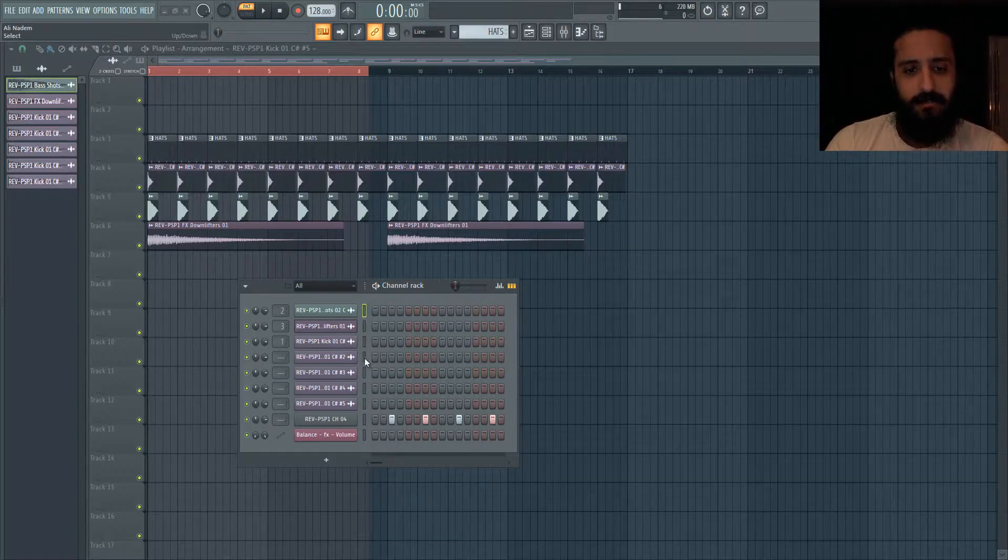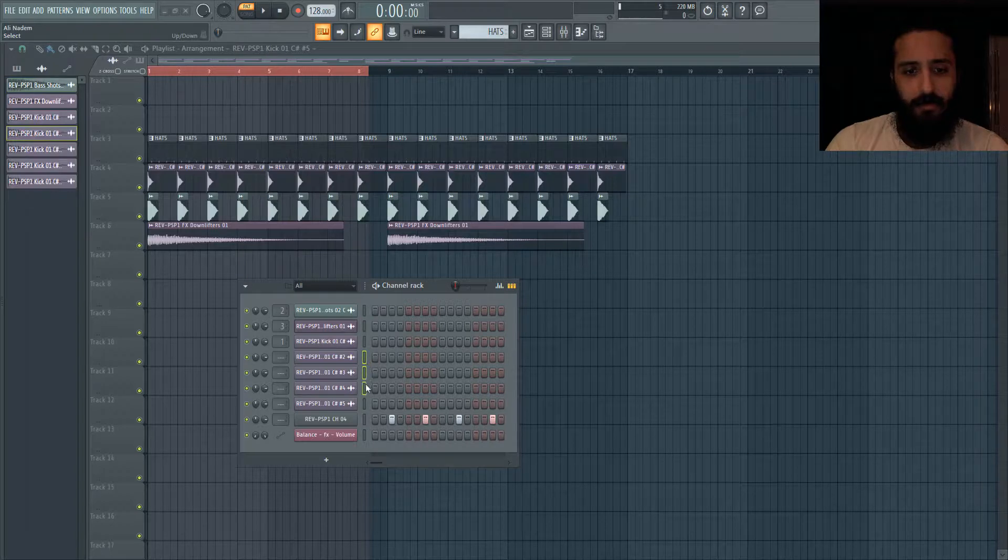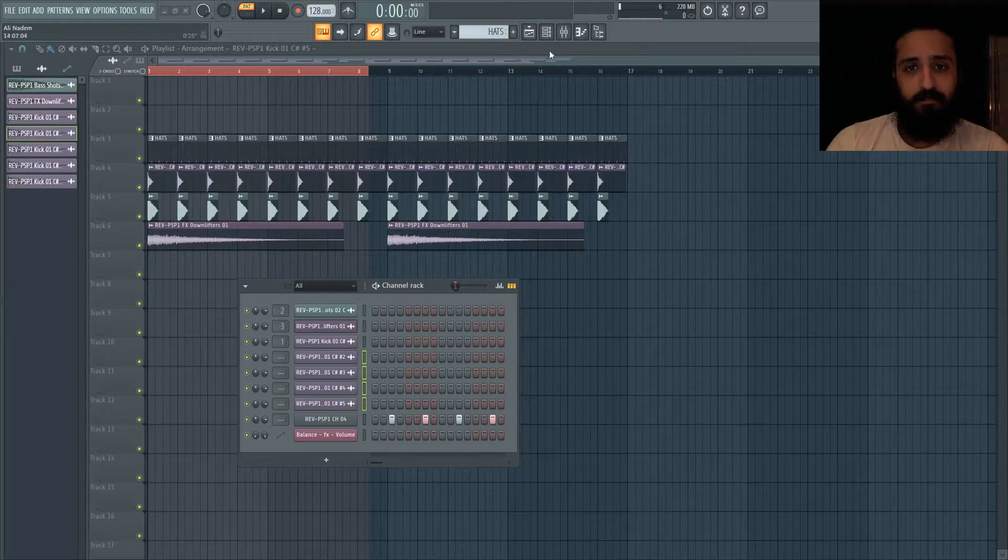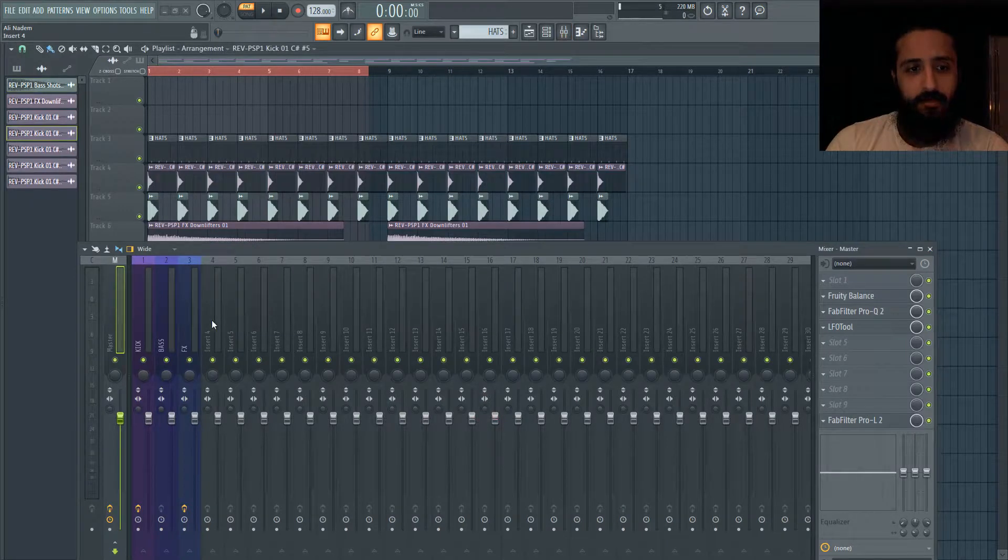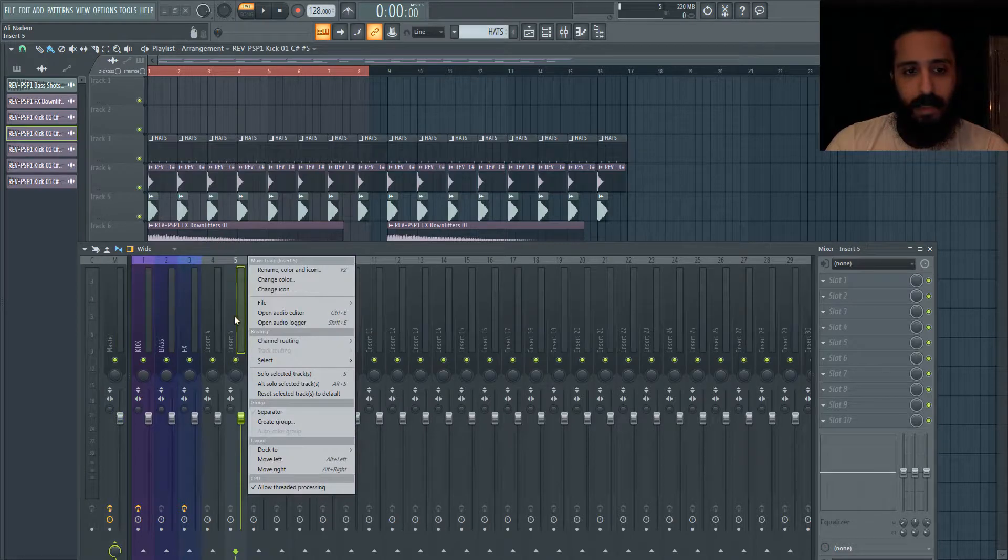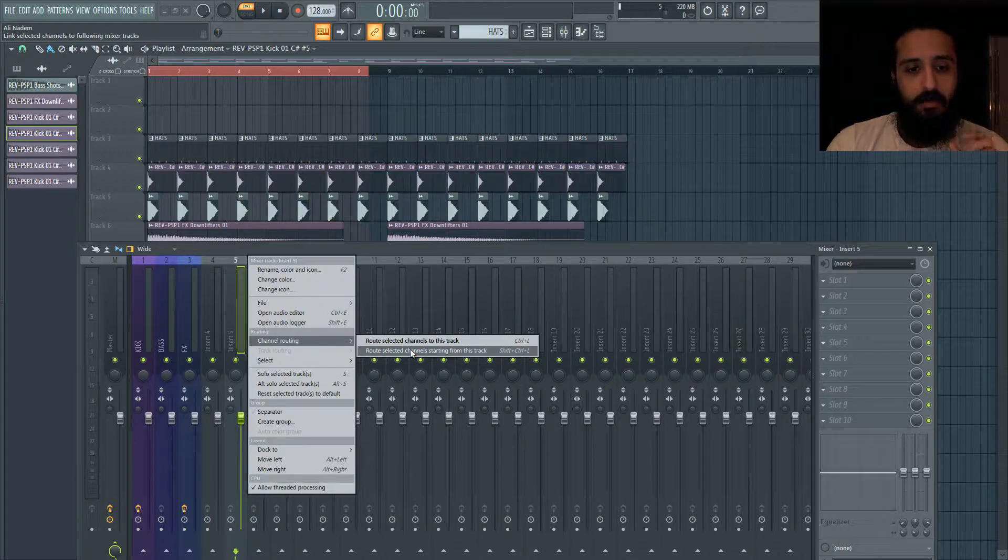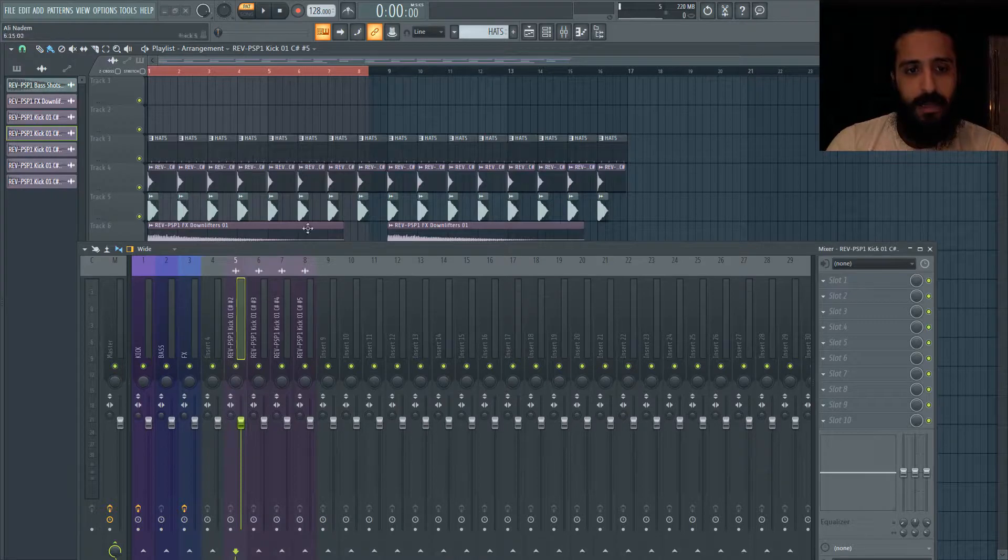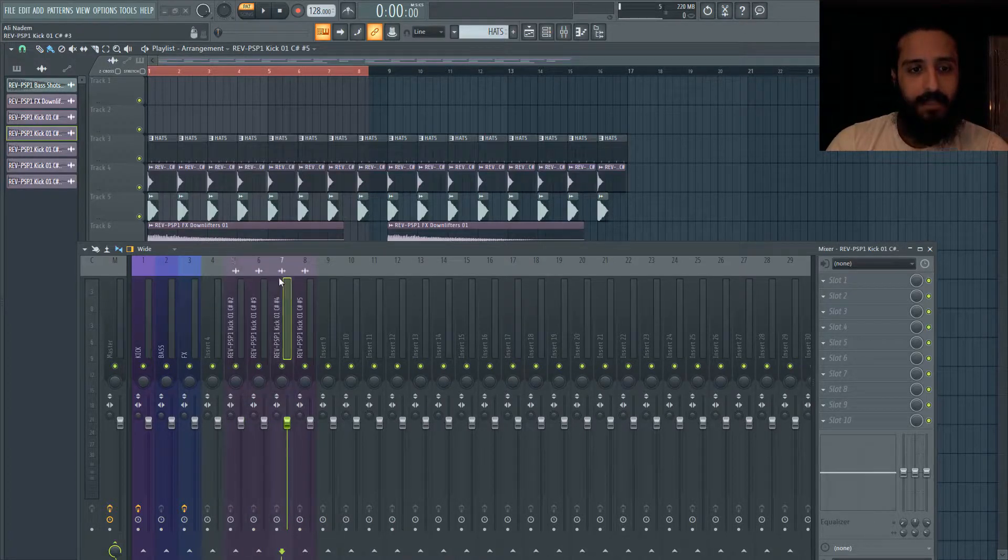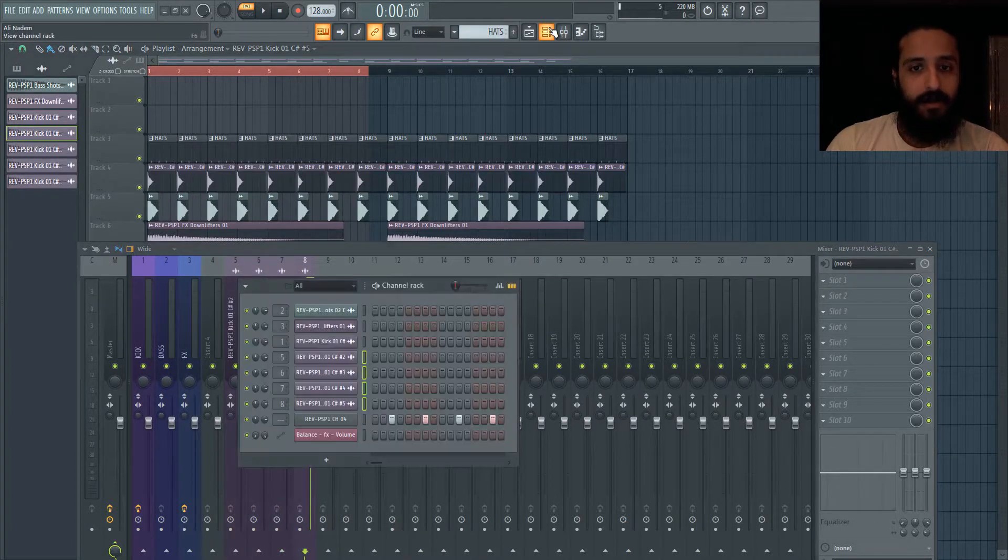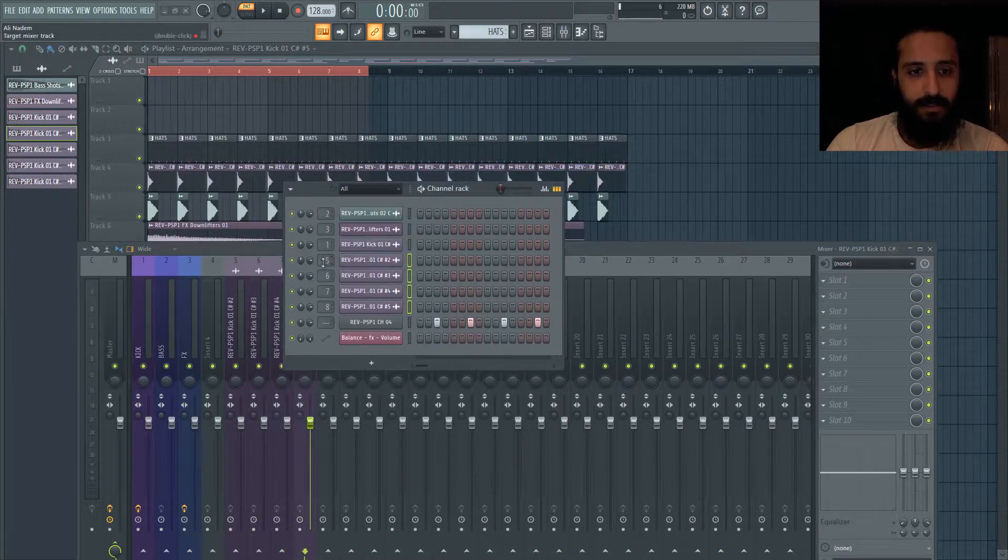How can we route these to like four, five, six, seven, eight and so on? So all you have to do is take your mouse, click and hold. Okay, so we have these selected. Now go to your mixer and go to where you want to start - I'm going to start on insert number five. Right click and go to channel routing, and don't do this one because that'll route everything to the same rack. We're going to select route selected channels starting from this track.